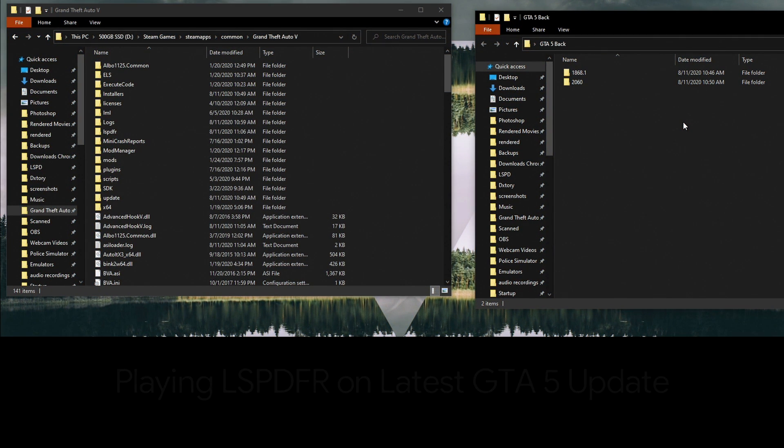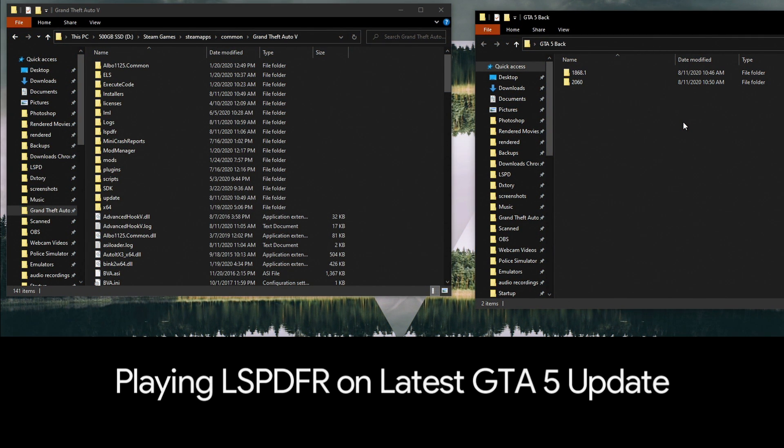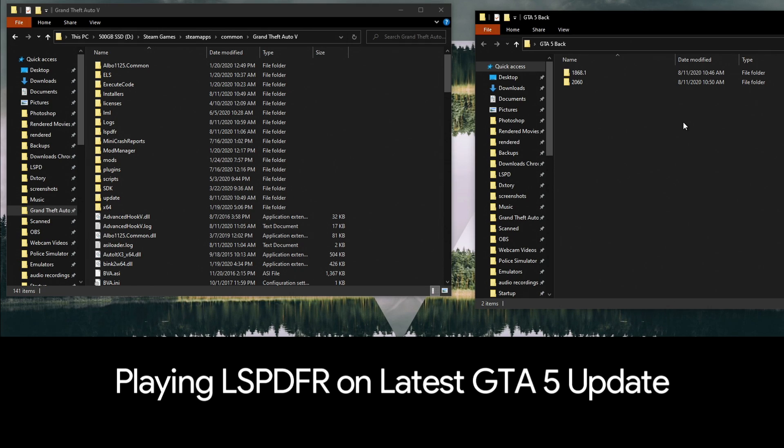Today I have a quick video on how to play LSPDFR on the latest Grand Theft Auto 5 update. As many of you are aware, there was an update for Grand Theft Auto 5 today, and in the past when you have an update it completely disables your Rage Plugin Hook and Script Hook V.